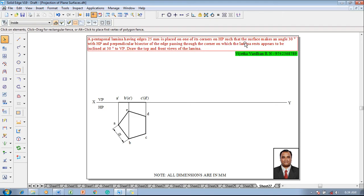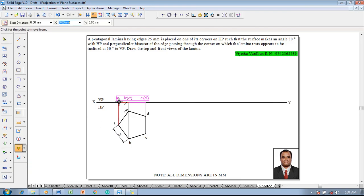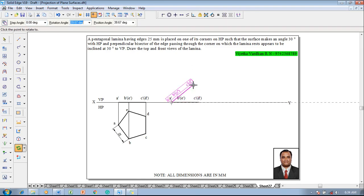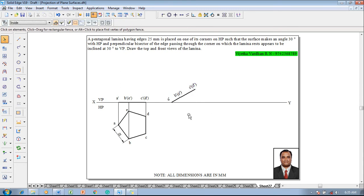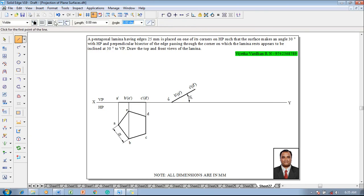Next, the lamina is inclined to HP at an angle of 30 degrees. Select the front view, then go to the move command. Move it with respect to A dash — reposition it on the XY line properly using point on element. Then go to the rotate command and make sure A dash is on the XY line and C dash is going to be above the XY line at an angle of 30 degrees. Enter the angle as 30 degrees and press left click. Use the angle between command to confirm the front view is at 30 degrees with respect to the XY line.